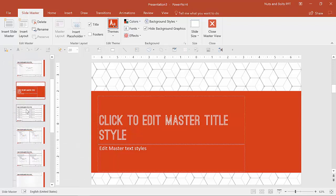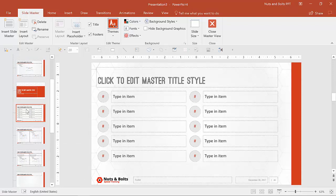We also have a custom layout that I've added. This is for example, an agenda slide or a table of content slide.